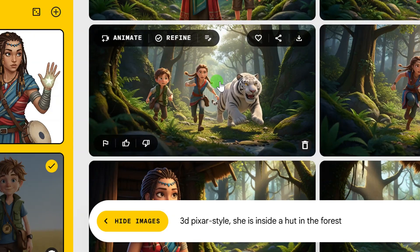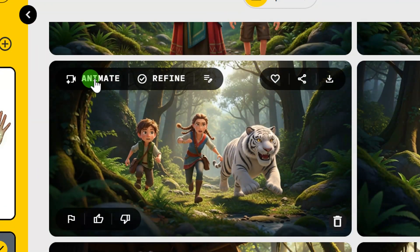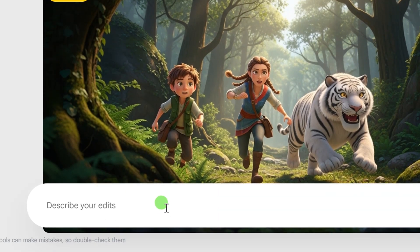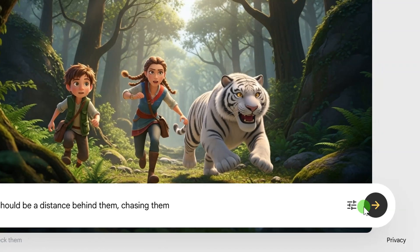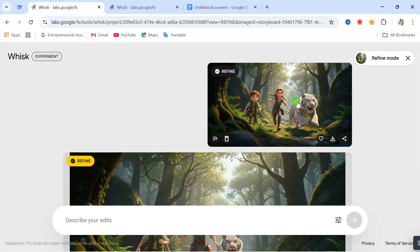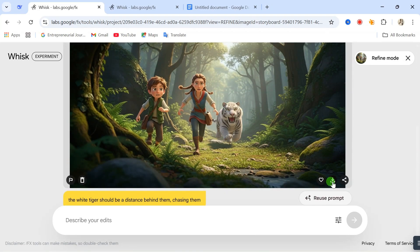Another cool thing is that you can animate images right on this website. For a particular image you want to animate, simply click on animate. Another thing you can do is refine that image. If you don't like what you got, click on refine — it will take you to another place where you can describe your edits and what you want to see. For example, I want a tiger to be at their back, so let's click on generate and see the result. You can see this was our first image, and now this is our second image after refining. The tiger is a bit in the distance behind them according to our description. You can then go ahead and download it.